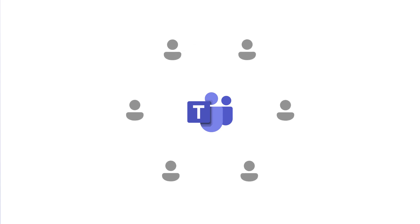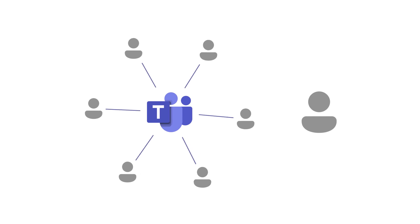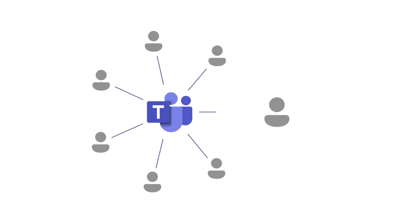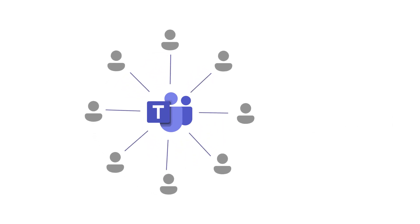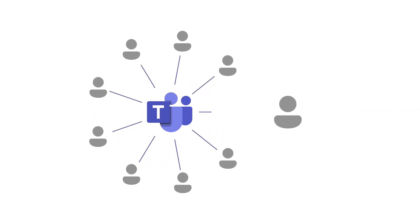If you want to have a team that everyone at your company can be a part of, create an org-wide team in Microsoft Teams. As you add more users to Microsoft 365, they will automatically be added to this team.